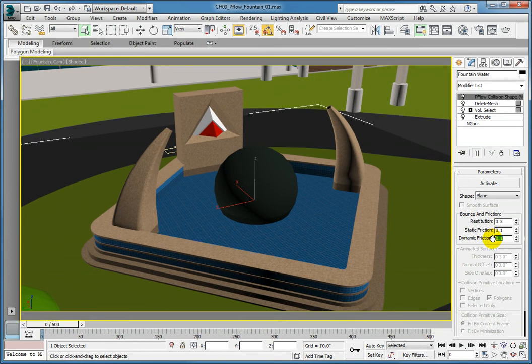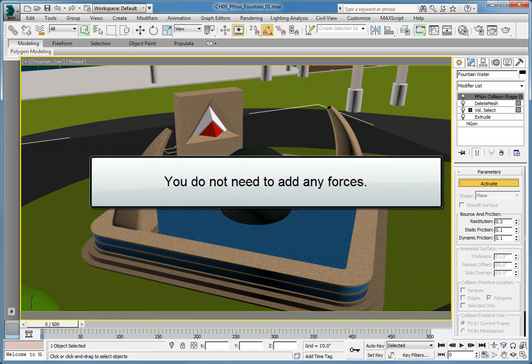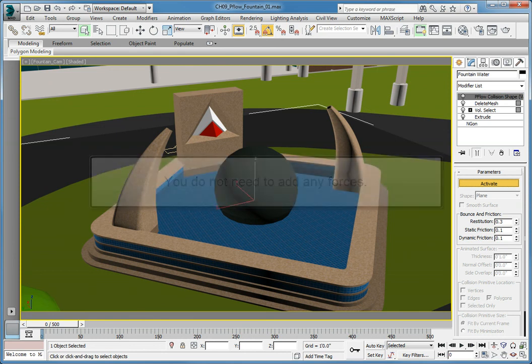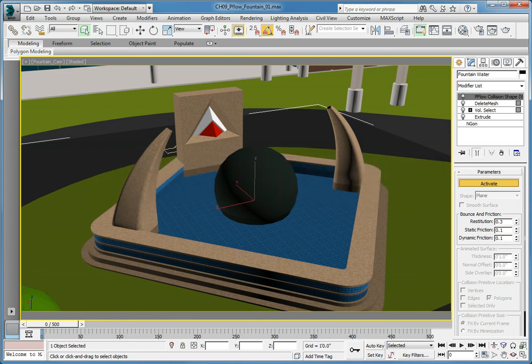When you're done, click Activate. Since this is a simulation, we do not need to add any forces such as gravity. Next, we need to create the particle flow for the fountain particles themselves.